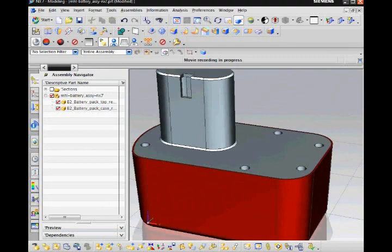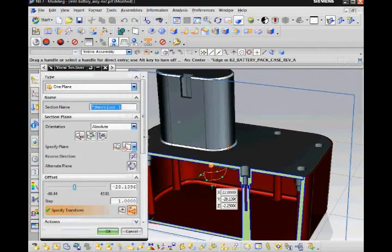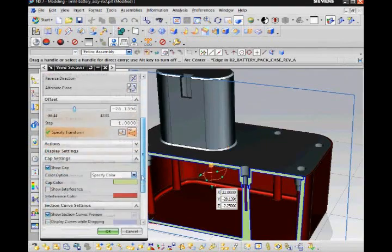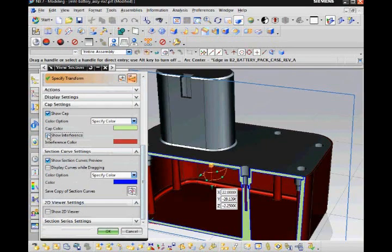I select edit work section and define a clip plane. In the cap settings group I turn on show interference so that interfering geometry is highlighted in red.